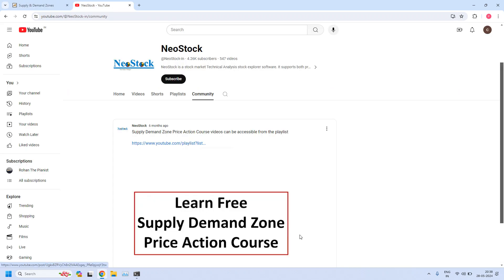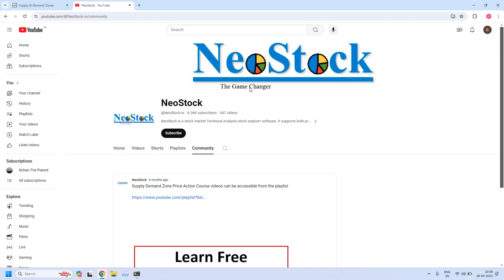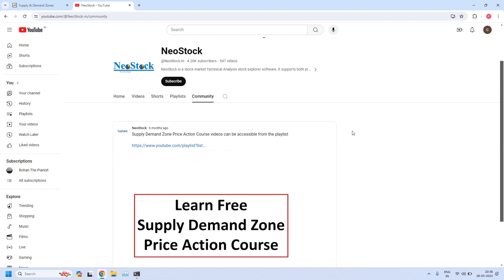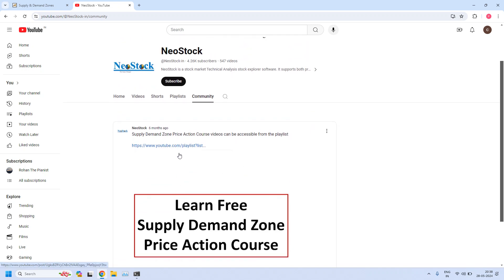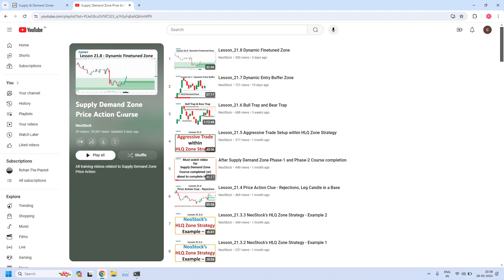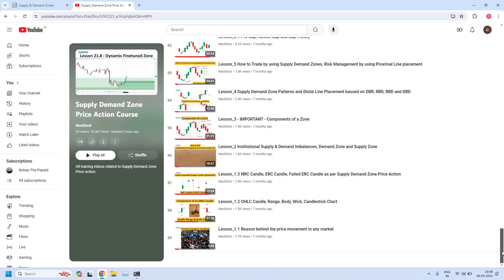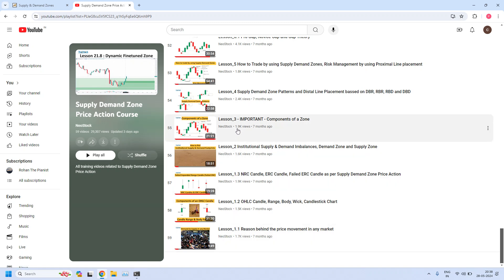If this is your first visit to our channel, please understand we are providing complete free training on supply demand zone price action. All the training lessons are available at our NeoStock YouTube channel. At our channel, click on the community tab — you will get access to a post with a YouTube playlist link that will take you to all the training lessons. You just click the link and you are into the supply demand zone price action course.